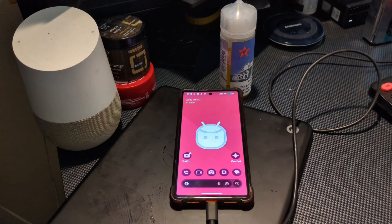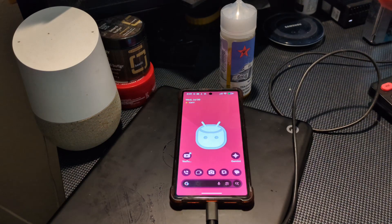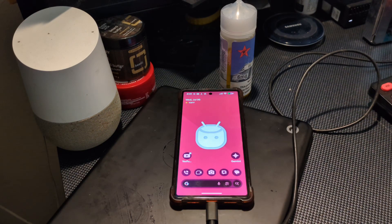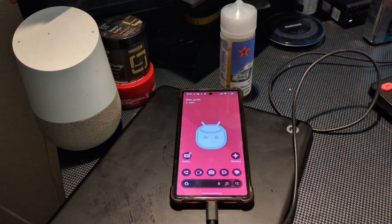Before you go any further, know that this is going to wipe your entire phone — everything will be erased. So before you proceed, back up all your information.